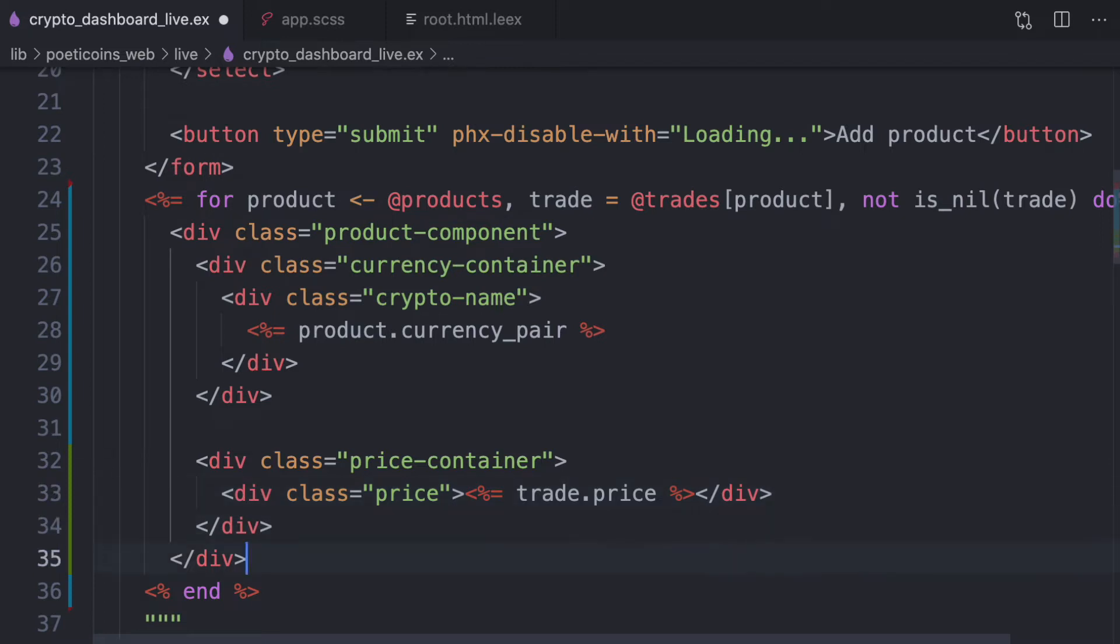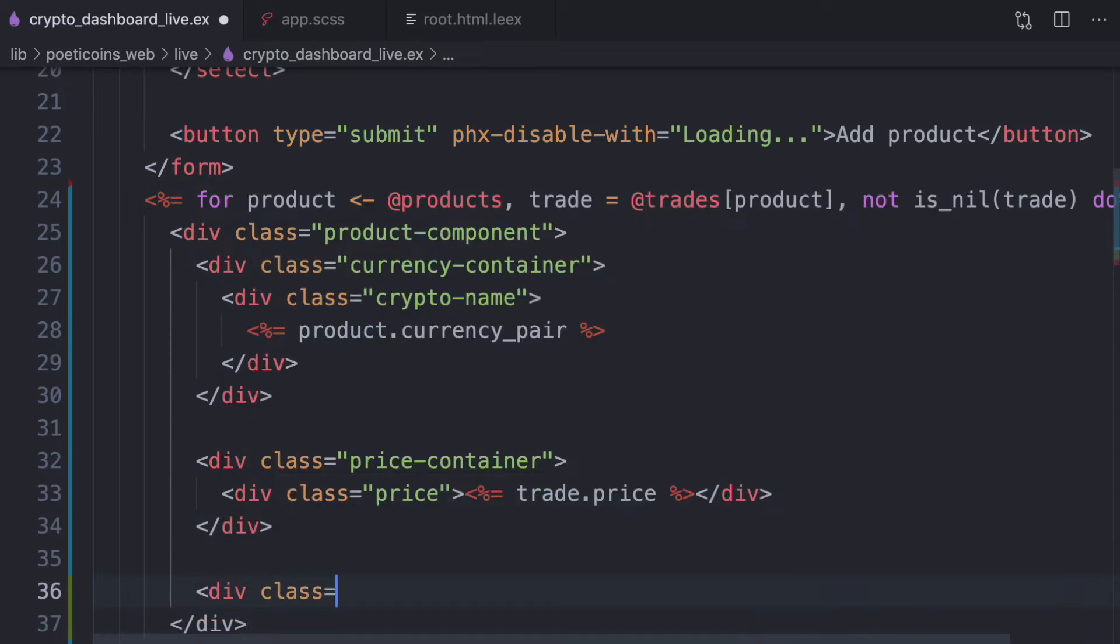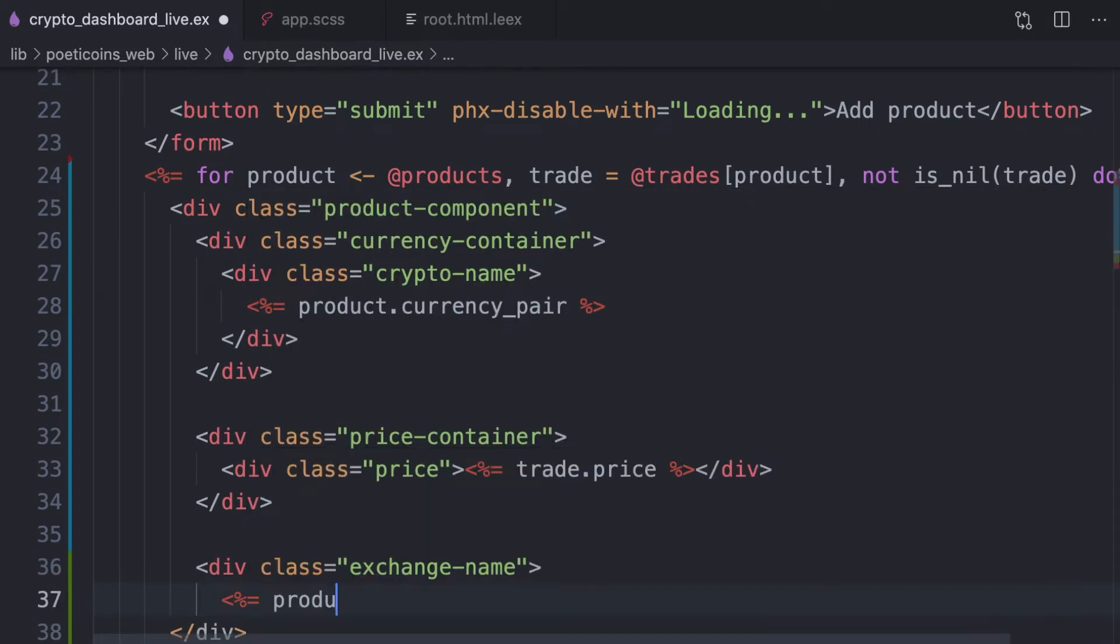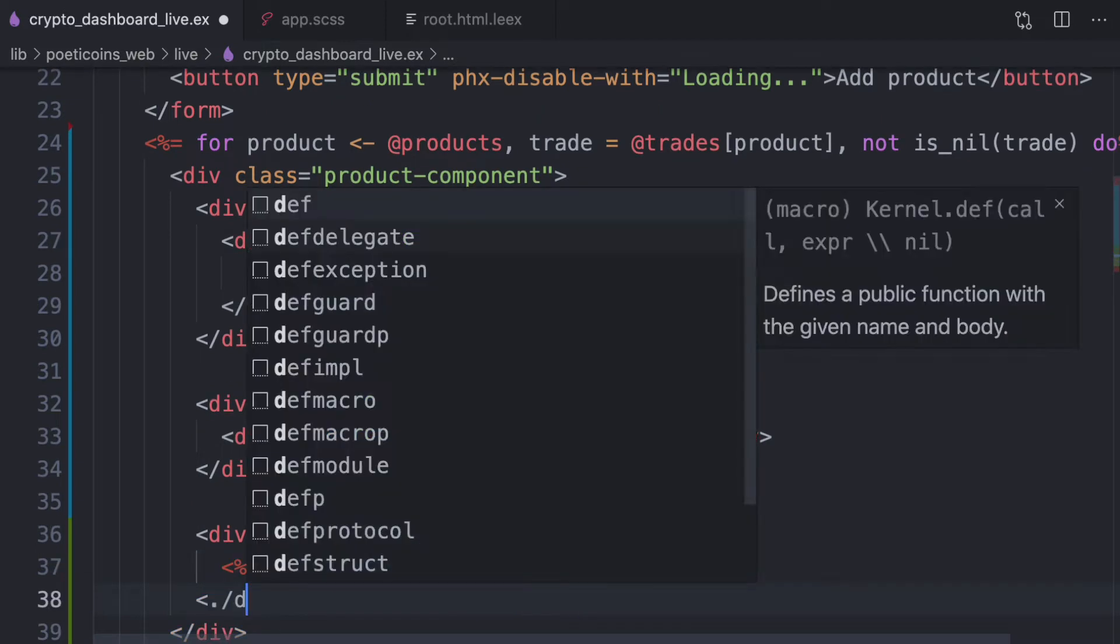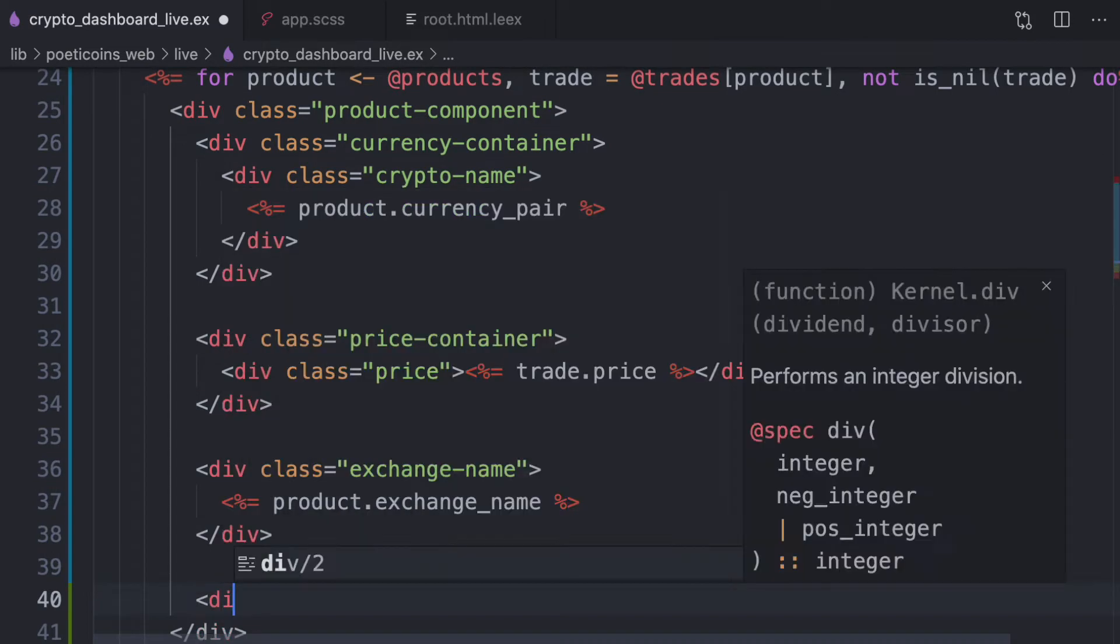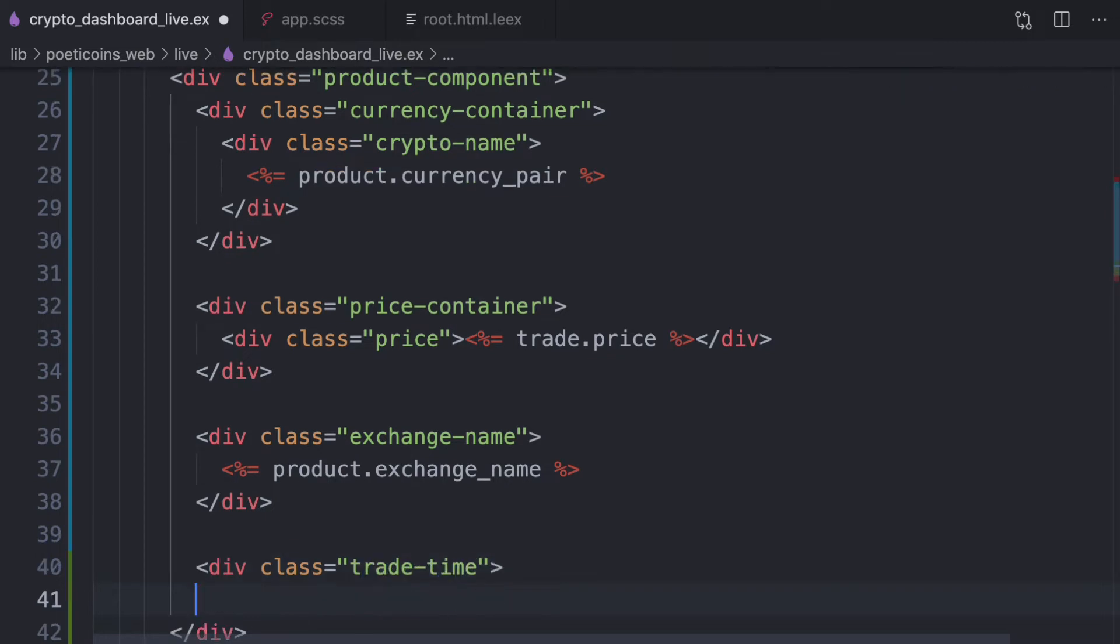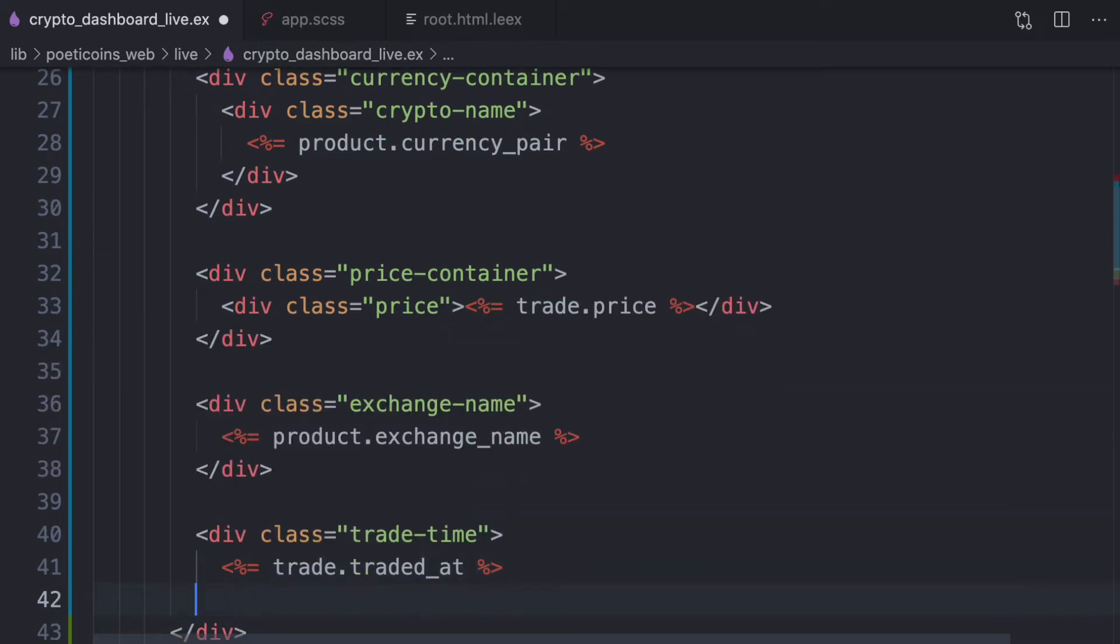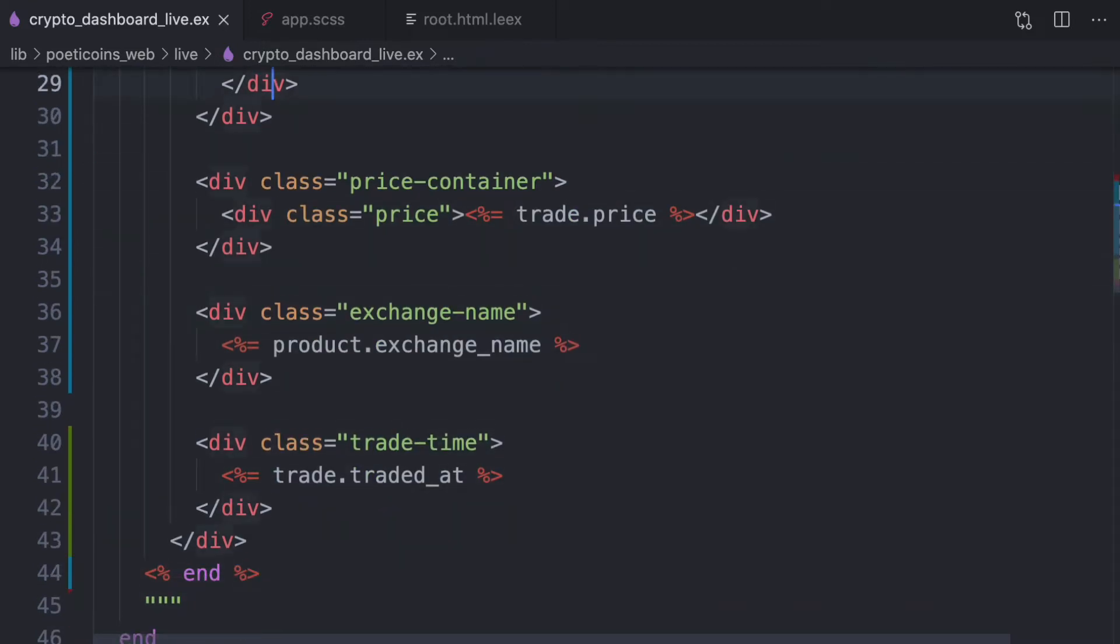Then the exchange name. And the traded at, so trade time. Dev class trade time. Trade traded at. Let's see the result.